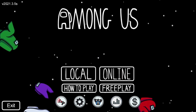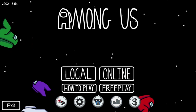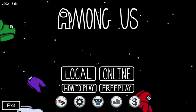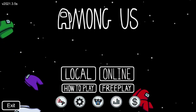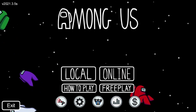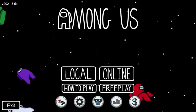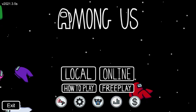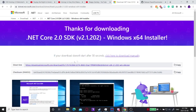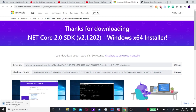The first thing we're going to do is close Among Us, and we're going to need to download two things. I'll open up the pages but the links will be in the description. The first thing you're going to need is the .NET Core 2.0 SDK. You're going to click to download the manual installer and install it.